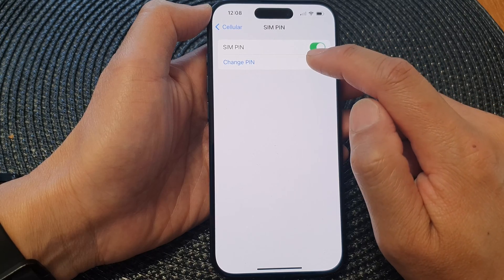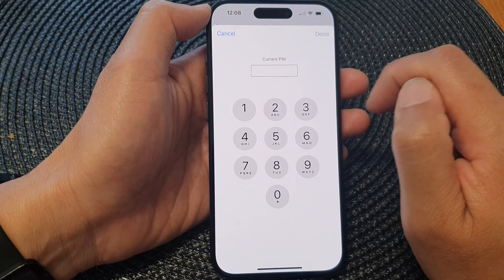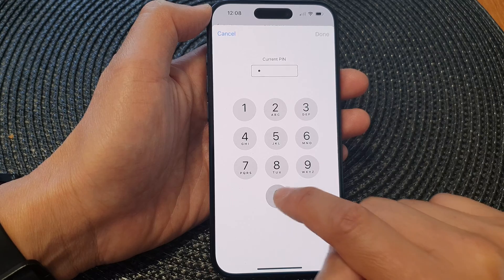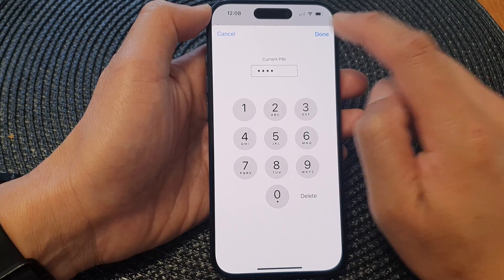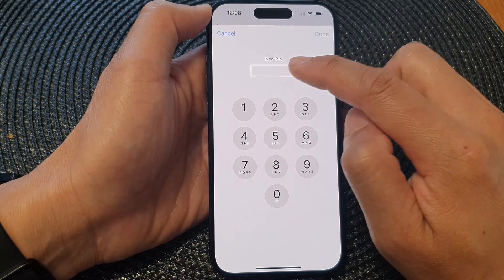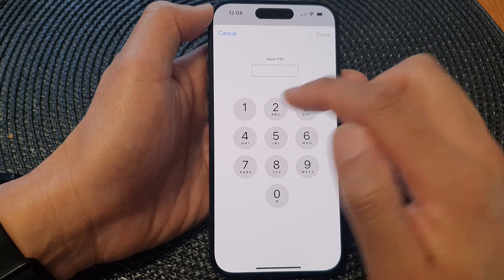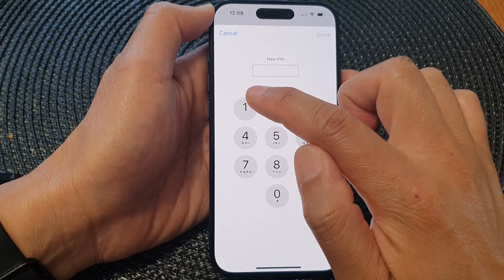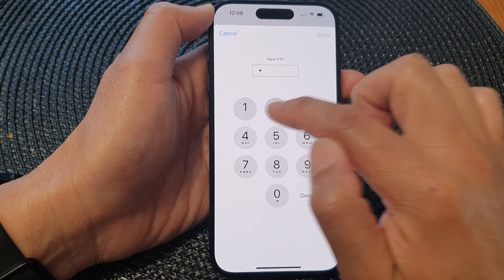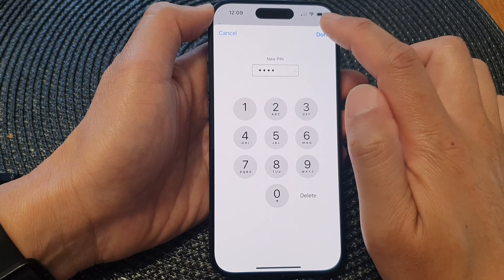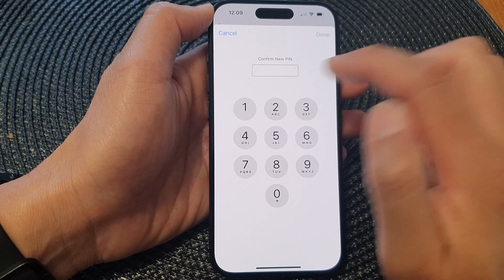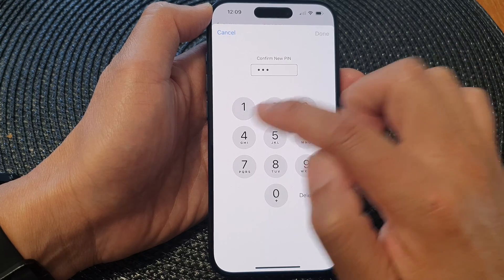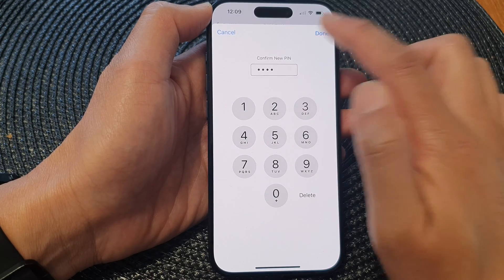Once it is turned on, you can then tap on Change PIN. Here we're going to put in the current PIN and then tap on Done. Now you need to enter a new PIN — the new PIN can be anything that you want. So I'm going to put in 1-2-3-4 and then tap on Done. Again, we need to enter the new PIN again to confirm, so 1-2-3-4 then Done.